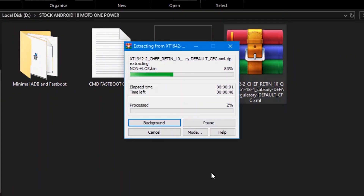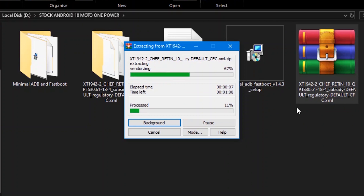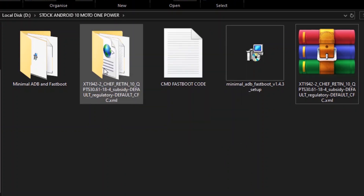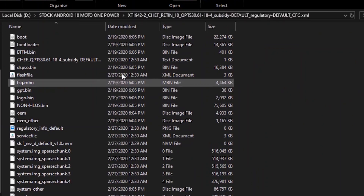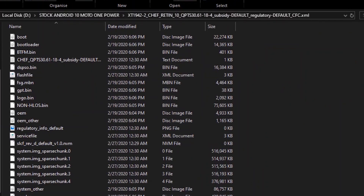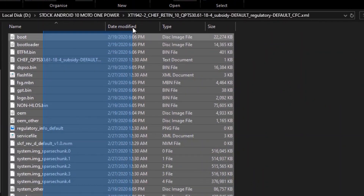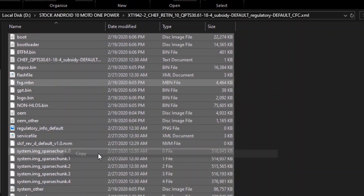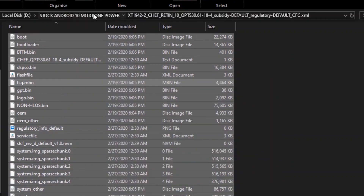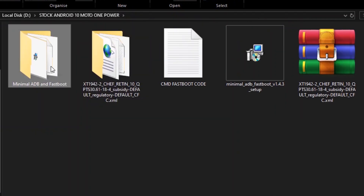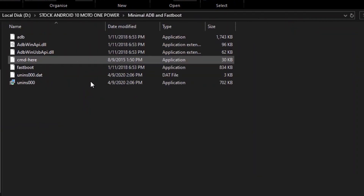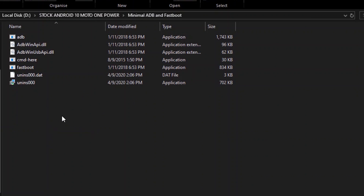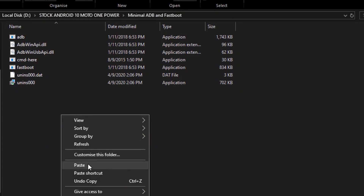You can see the folder has been created. After that, you will extract the zip file and extract the folder. Open it, copy all the files, and paste them into the ADB folder.